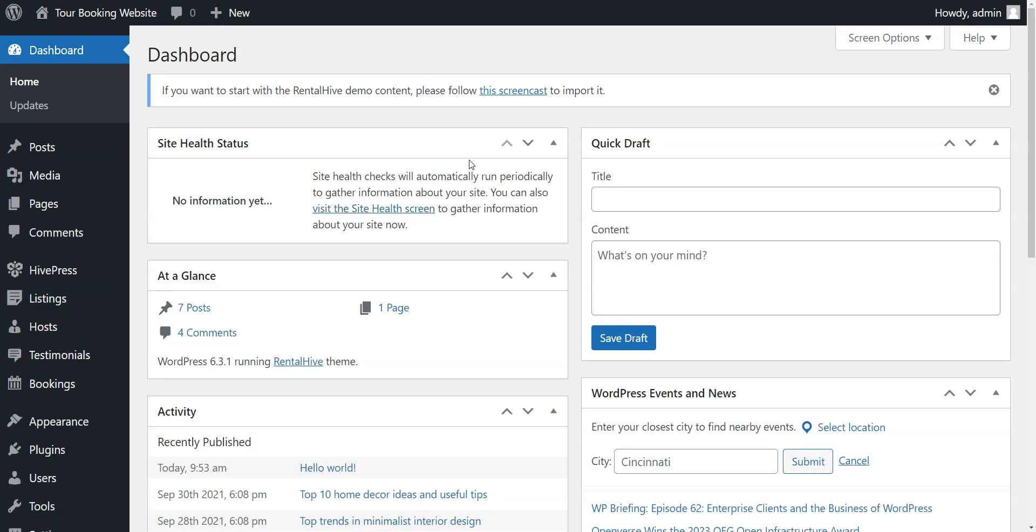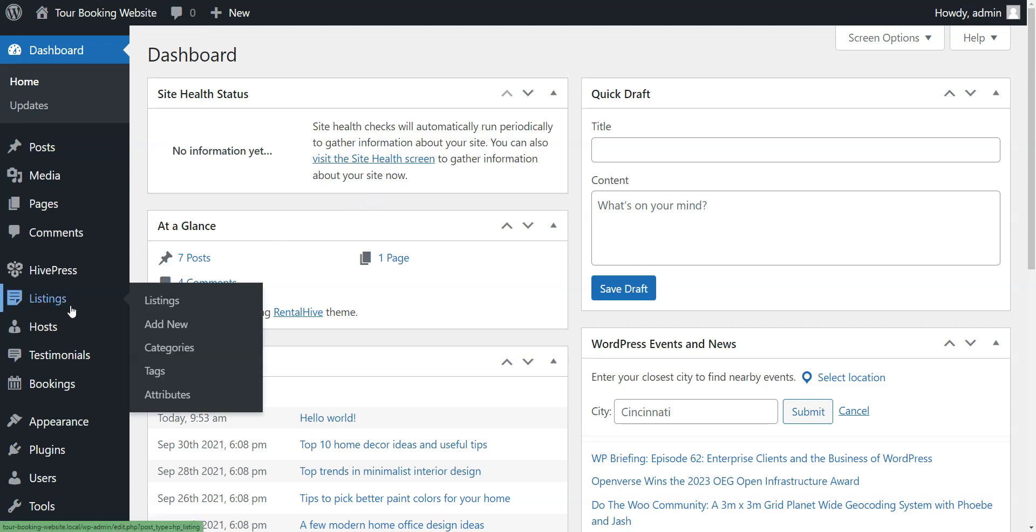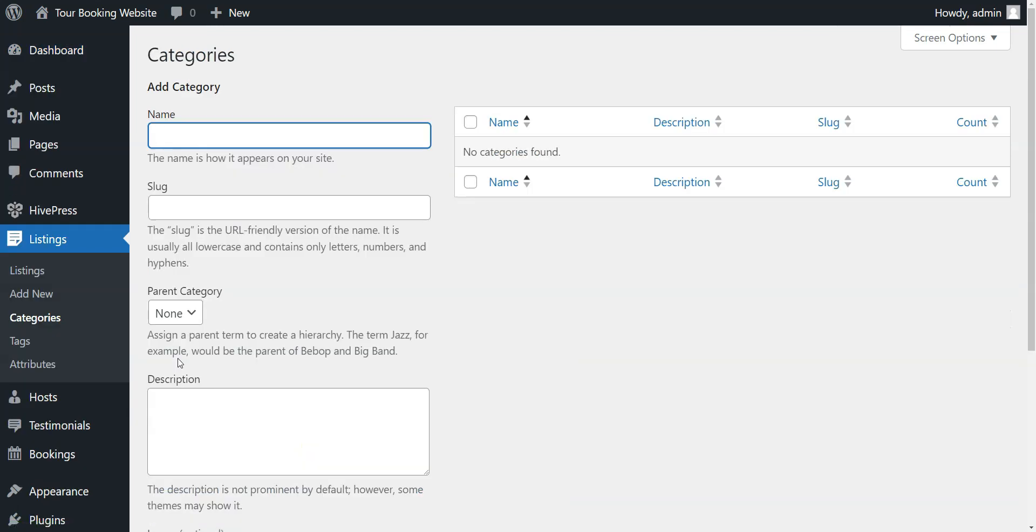The next step is to add listing categories to make your website easier to navigate. Go to Listings, Categories. For instance, let's add the City Tours category first.